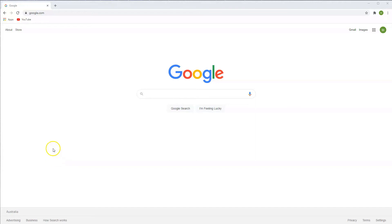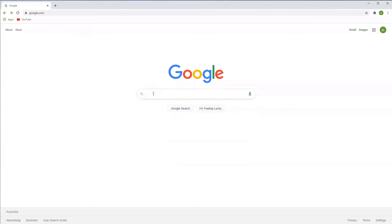Hey guys, in this video I'm going to show you how you can download the Signal app on your computer. So very simply you're going to go to any search engine and type in Signal app.